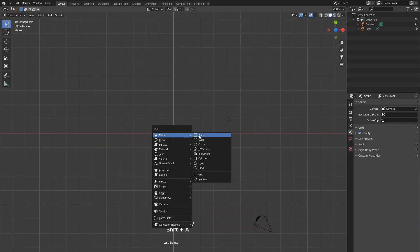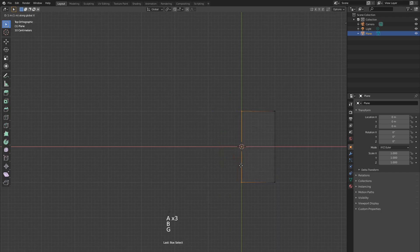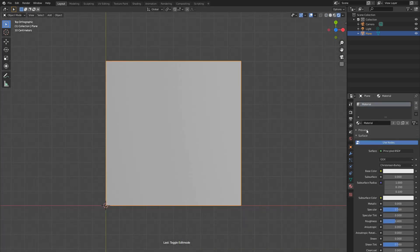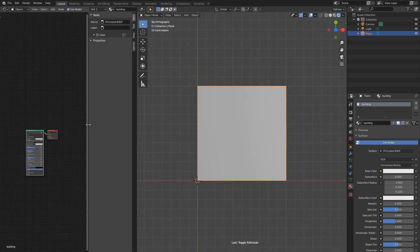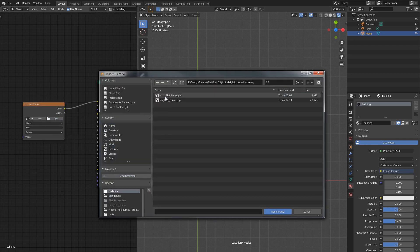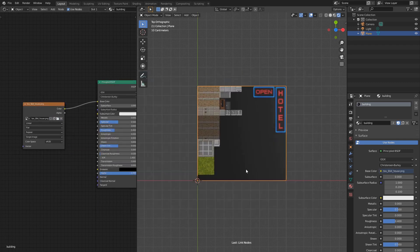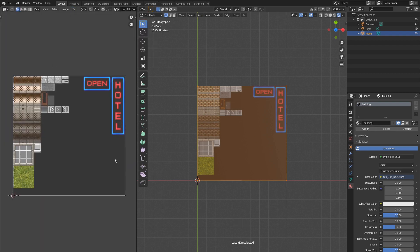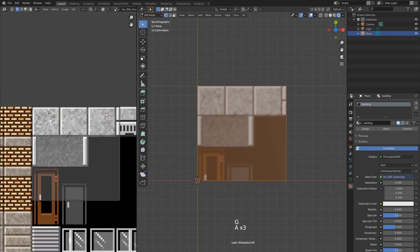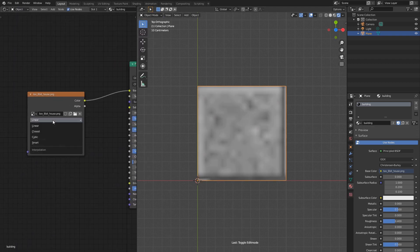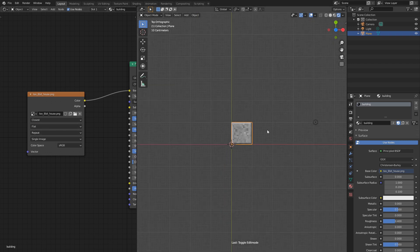We start from a plane and I decided it to be exactly one unit wide. This will be our ground piece. Now I'll go to the shader editor and load a texture I prepared before. I'll take the plane UVs and scale them down to cover this piece of stone tile. It looks blurred right now.